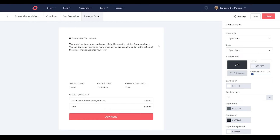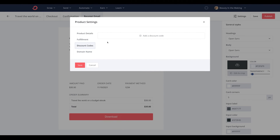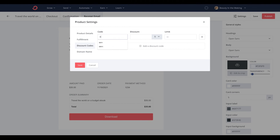Now that your product page is ready, it's time to attach the discount offer to it. Simply head to Settings, then Discount Codes, and add a customized code. Clarify if you want that discount to be in dollars or percentages, and set the limit of discounts you'd like to offer.